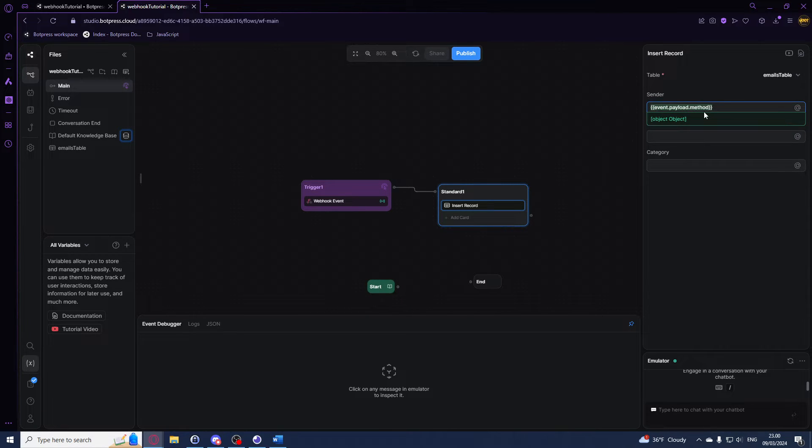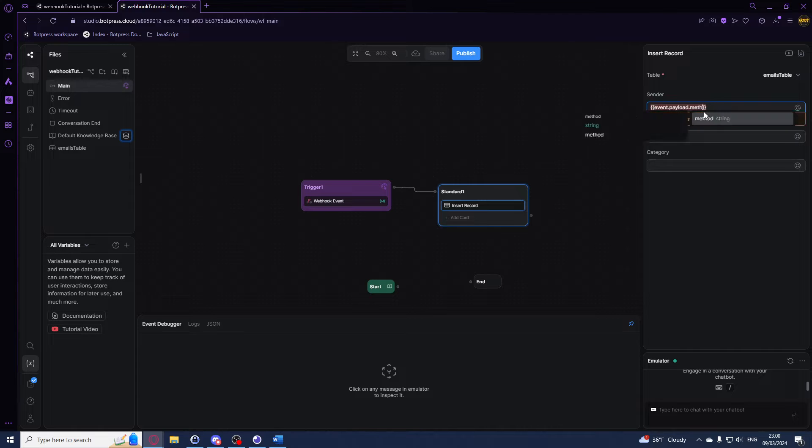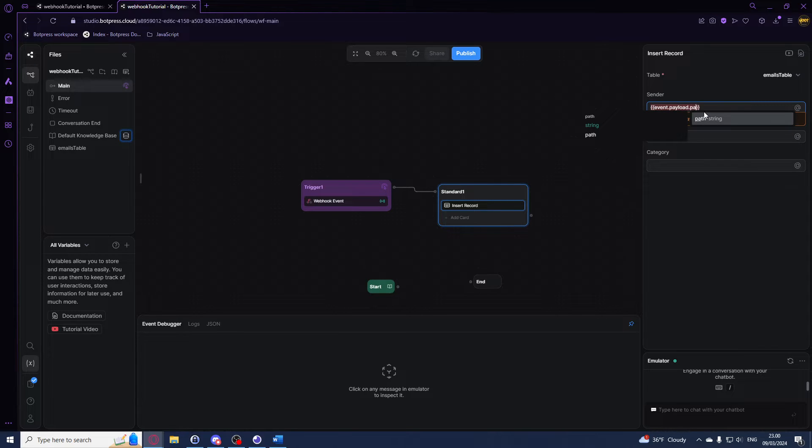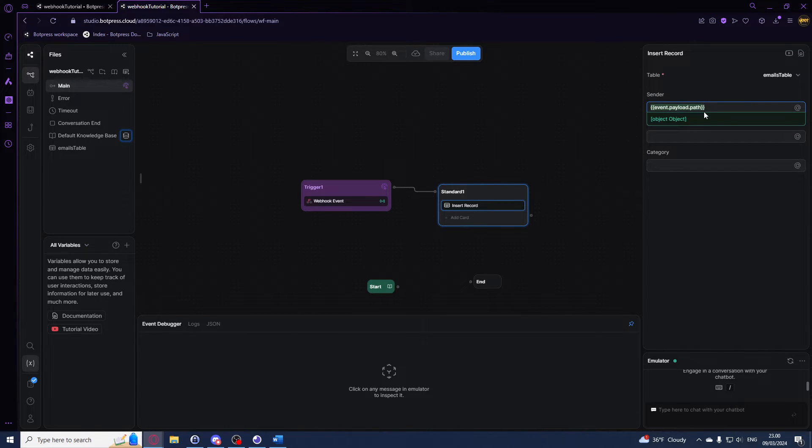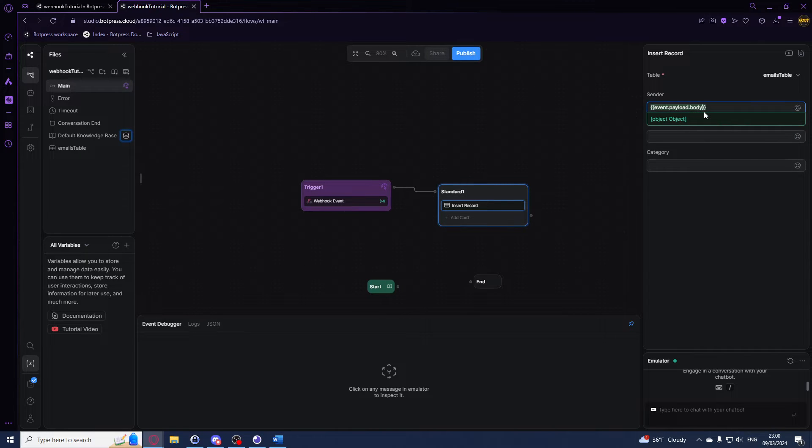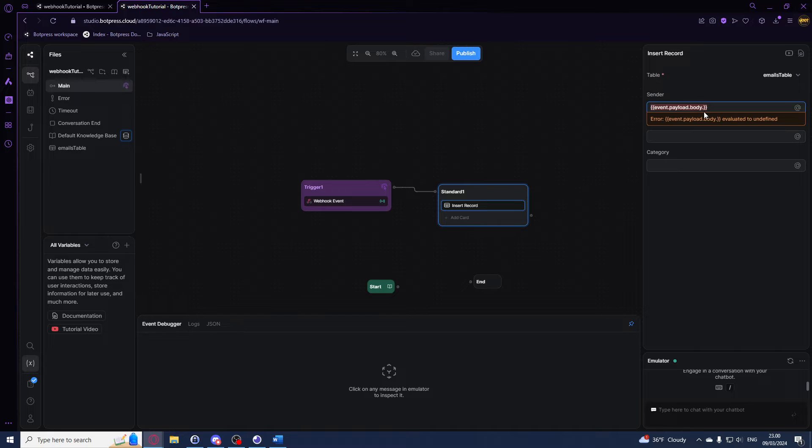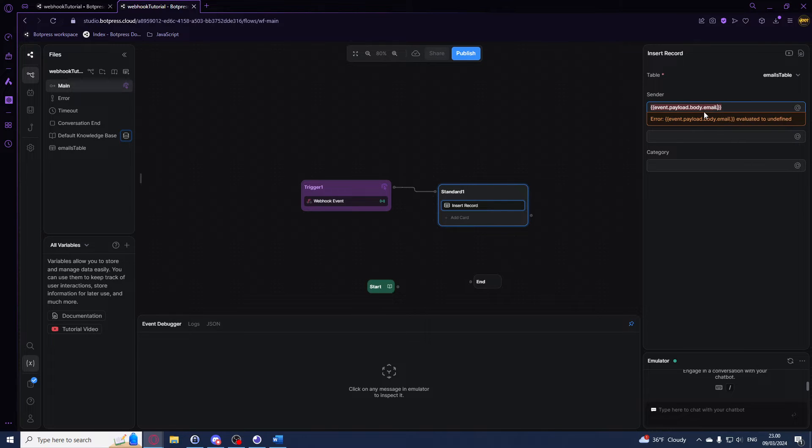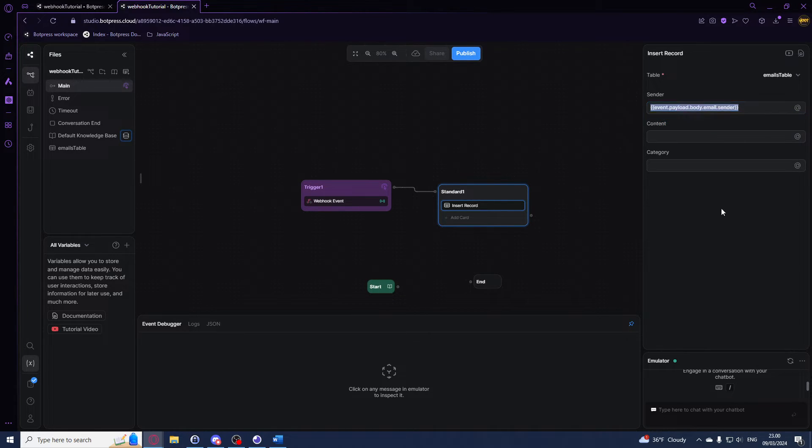Now we'll be using .body and we'll be using .payload.body.email.sender.